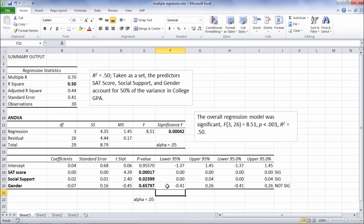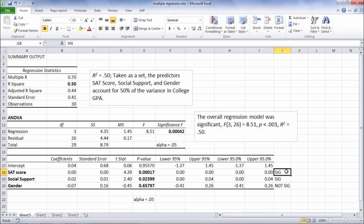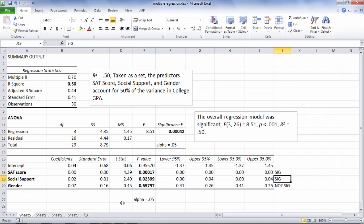So once again this table is looking at the predictors individually. So this indicates here that SAT score is a significant predictor of college GPA. Social support is also a significant predictor of college GPA. But gender is not a significant predictor.